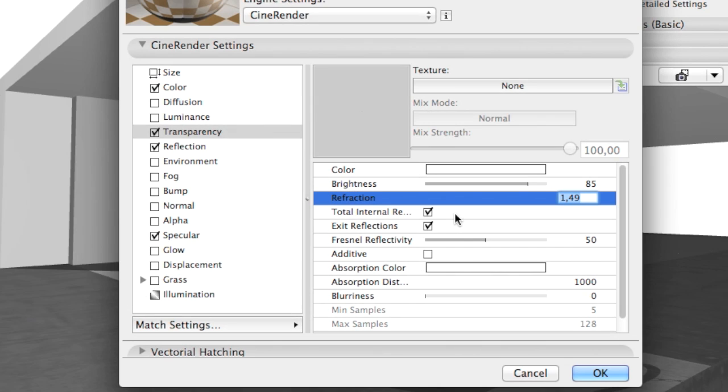For example, water has a Refraction value of 1.33, while Sapphire has a value of 1.77.